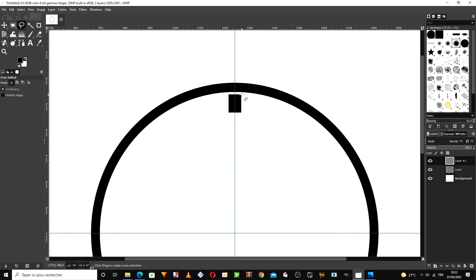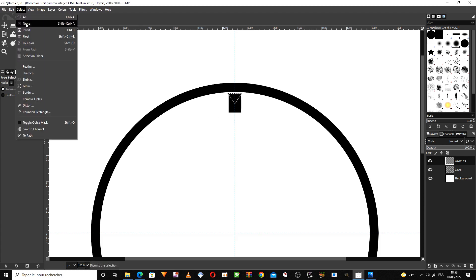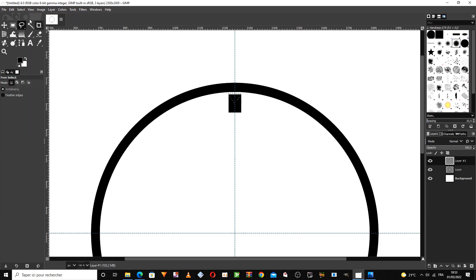Then we choose this tool to select shapes, and then we select the triangle shape. We cut the outer part in this way using the invert tool.